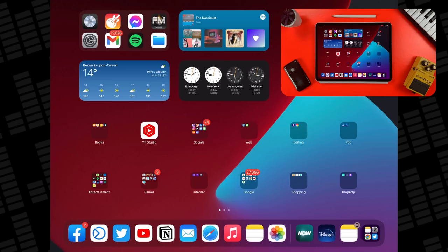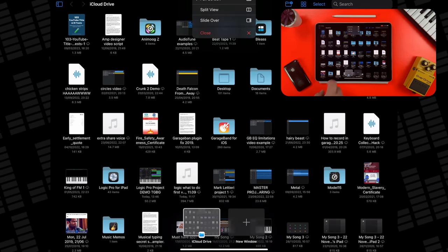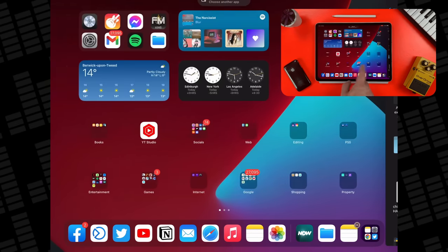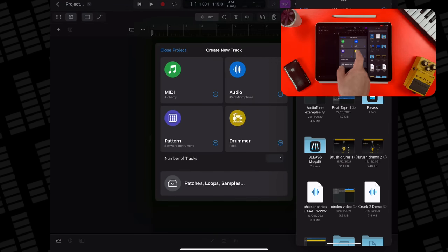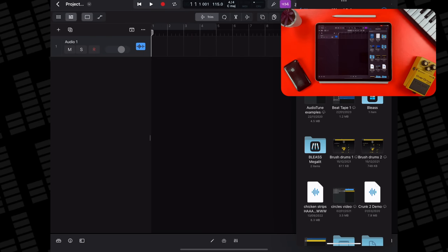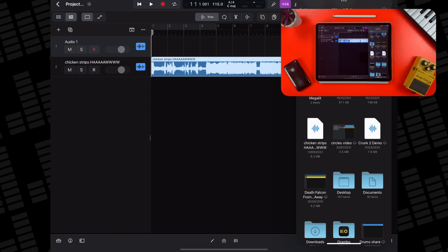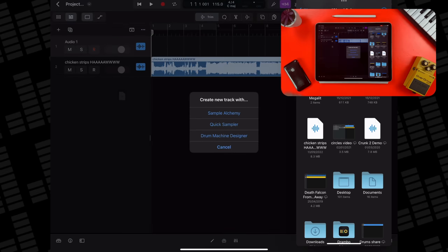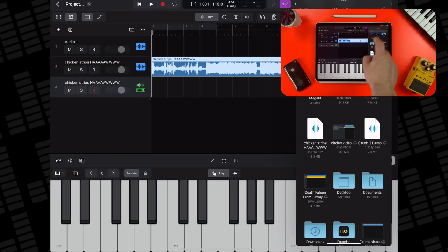If you have your own samples saved on your iPad and want to bring them into Logic Pro, the process is really straightforward. On your homepage, open the Files app, tap the three dots at the top and select Slide Over, then pick Logic Pro as the second app. In your Logic Pro project window with Files overlaid, find your file, press and hold, then drag and drop it into the project. Dragging into the timeline creates a basic audio track, while dropping into the track header area lets you open the sample directly into a new instance of Sample Alchemy, Quick Sampler, or Drum Machine Designer.